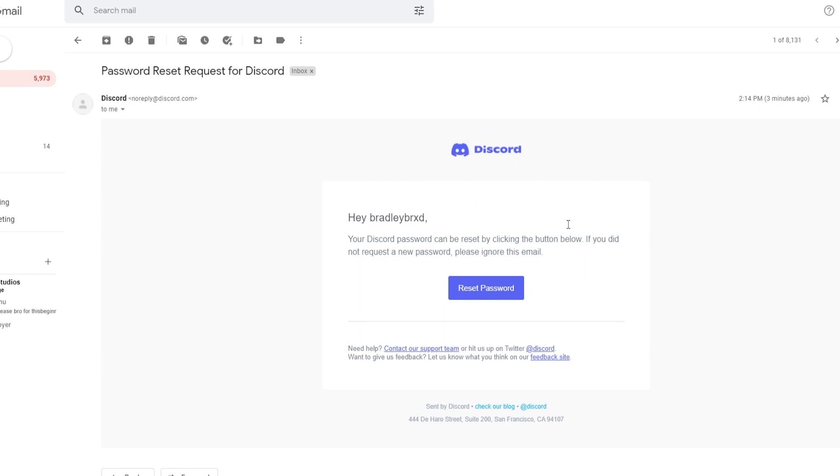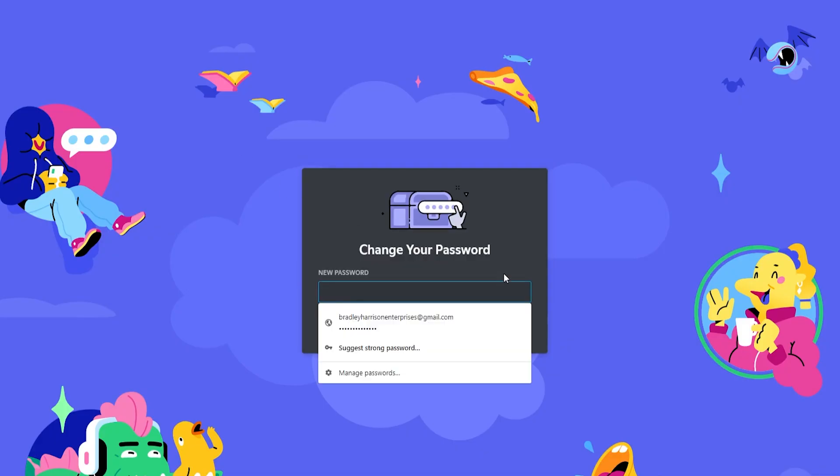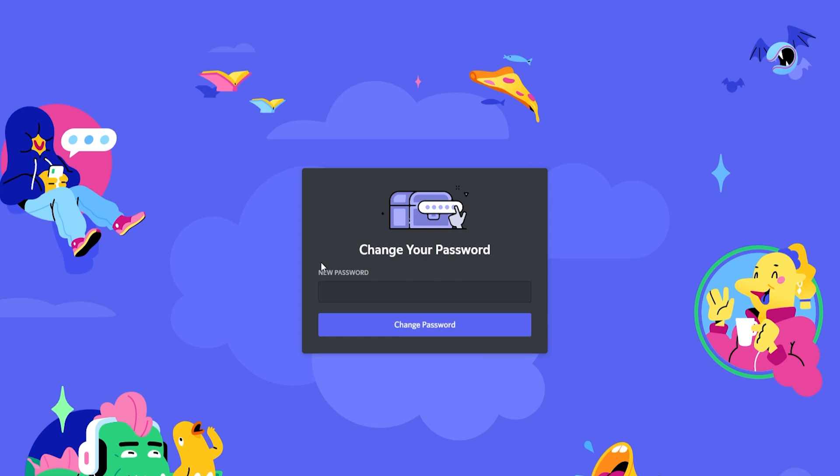This is what the email will look like. You can click on reset password and that will open up Discord in your web browser where you can simply enter in a new password.